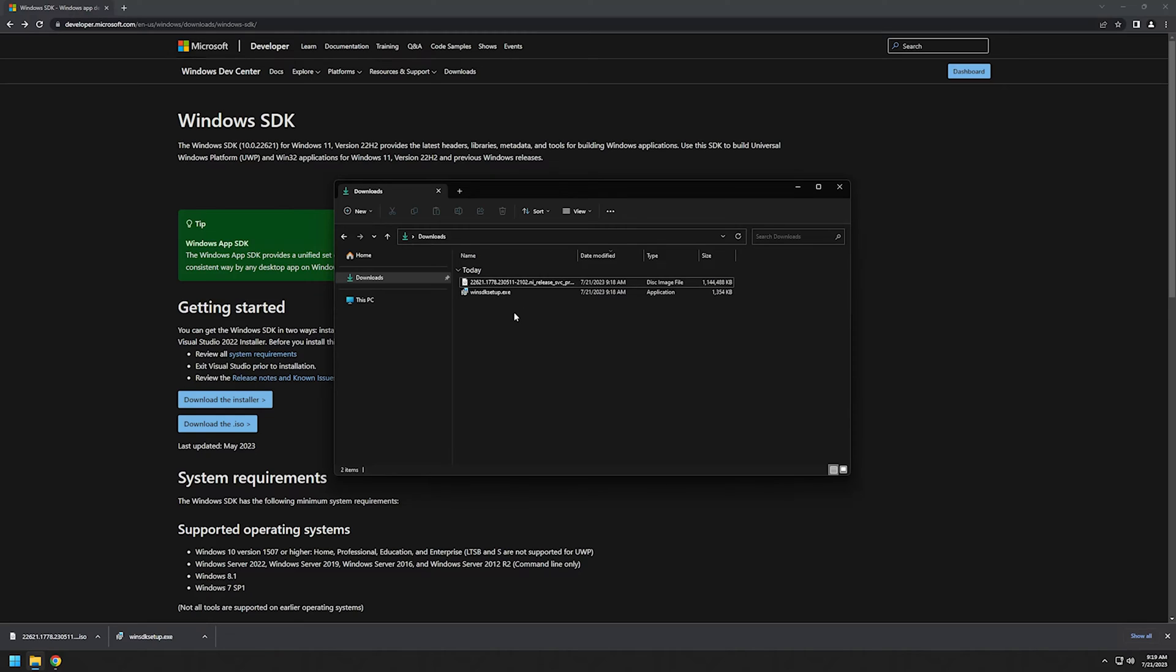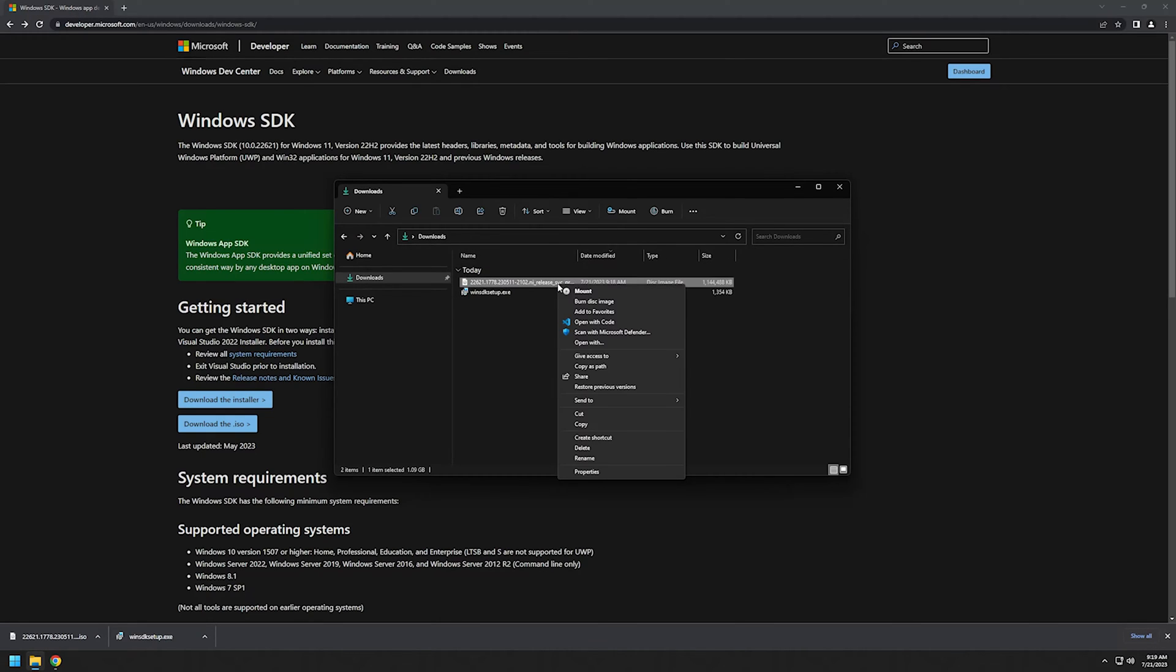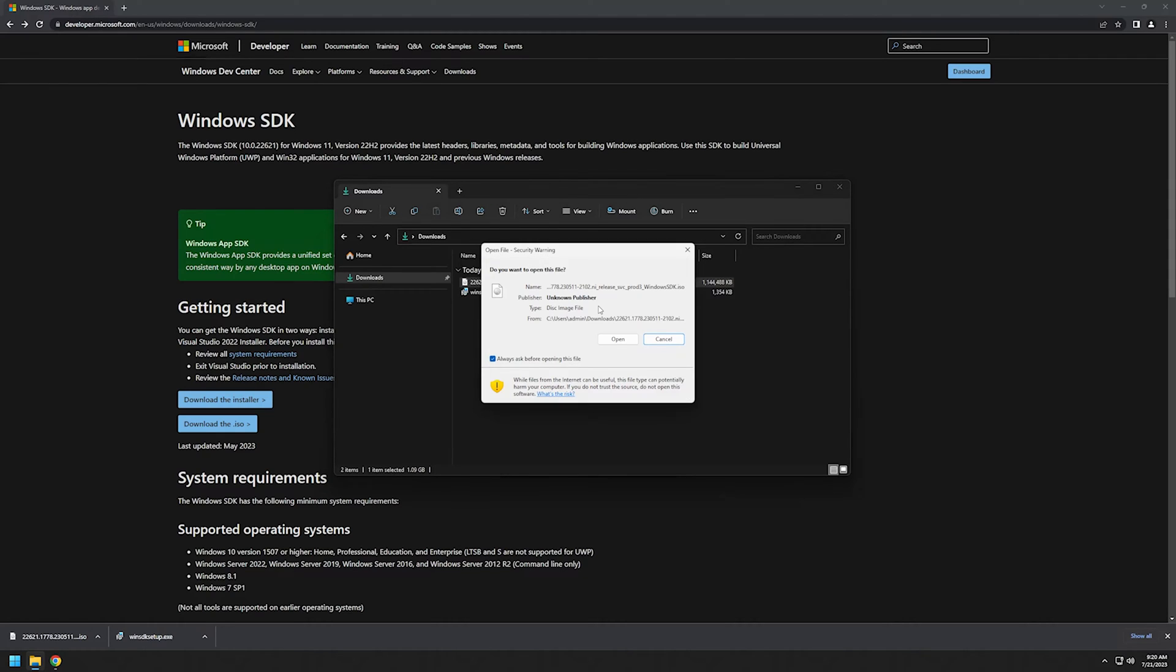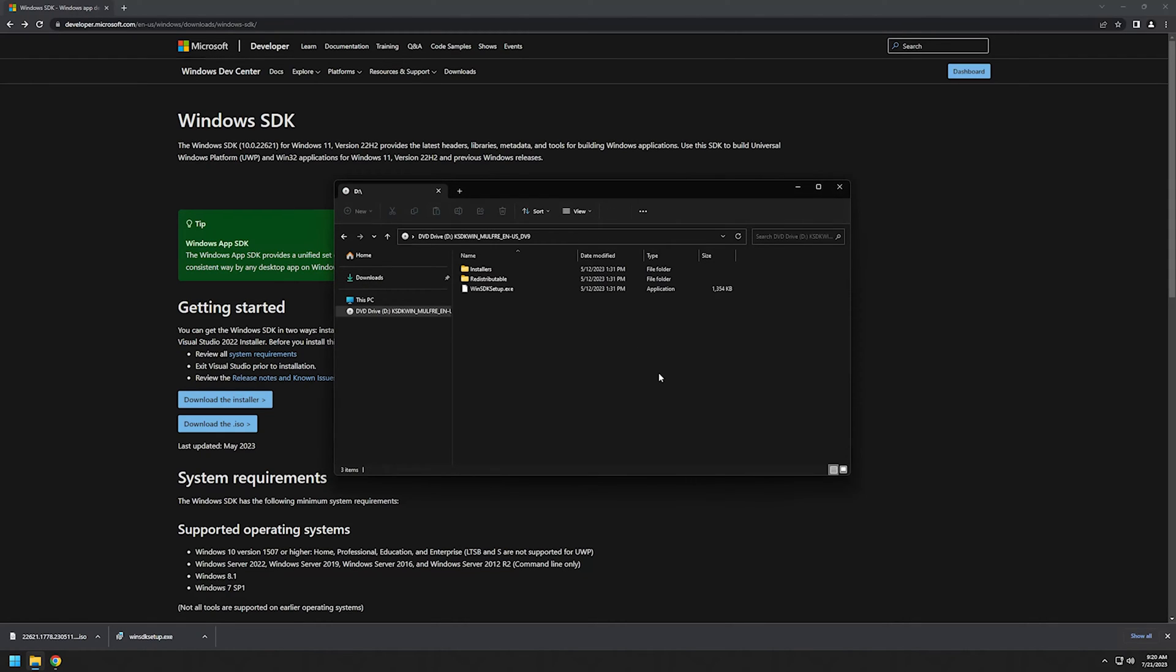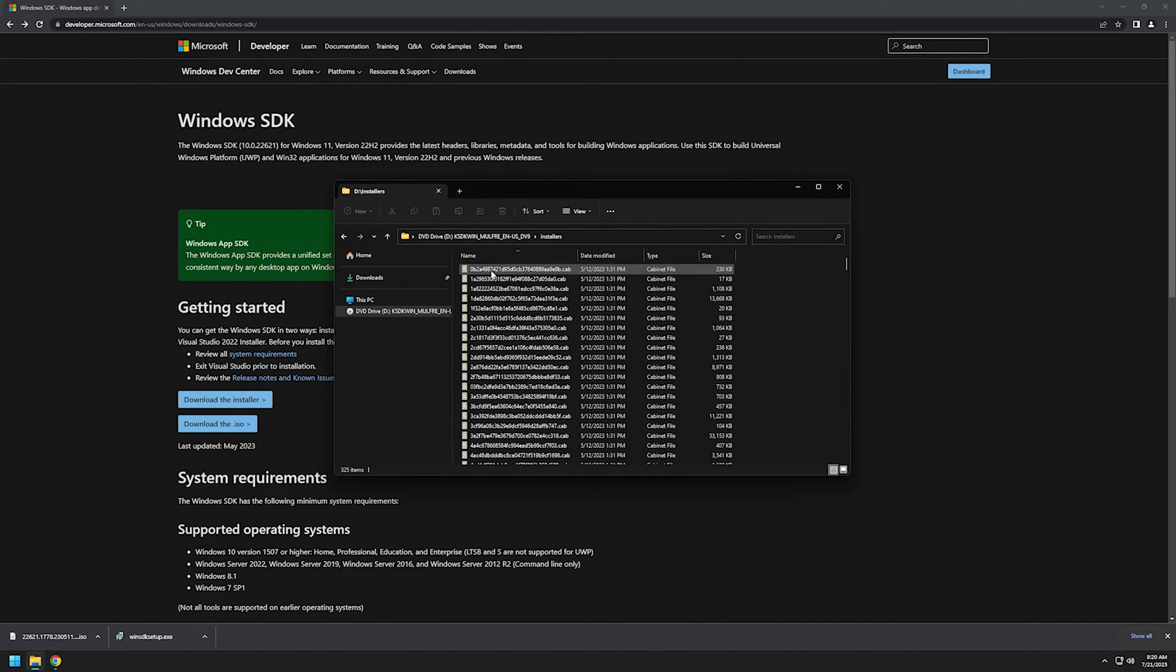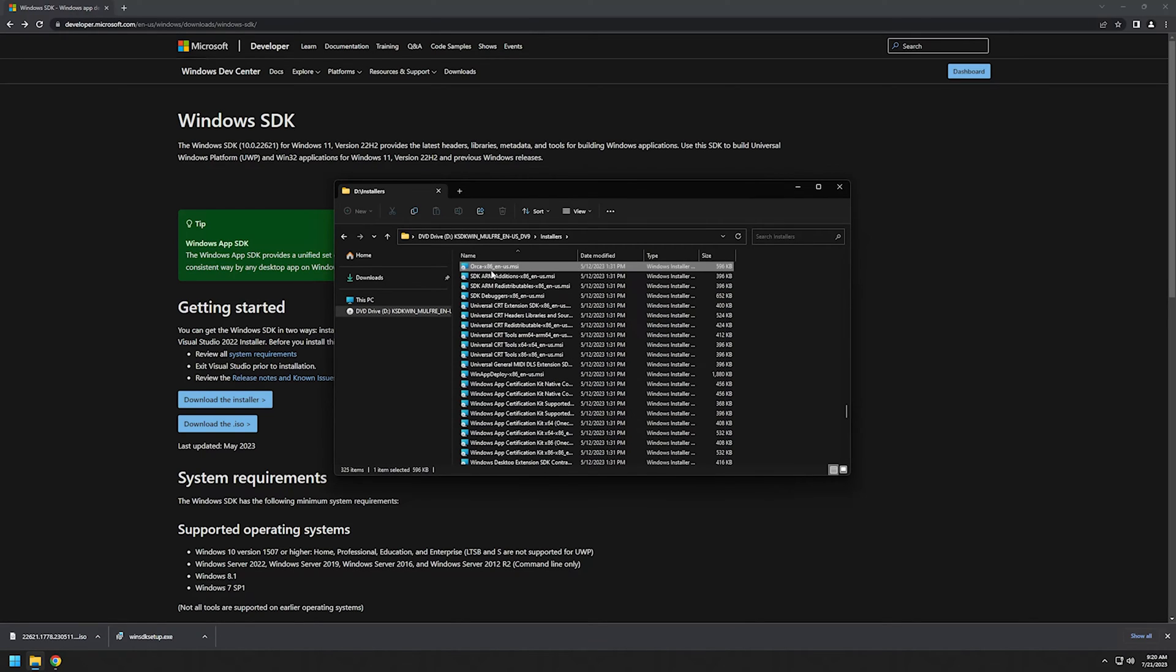I will begin with the ISO because it's the easiest. I just mount it, and we have the executable here, but we don't need it. Let's go to Installers and search for Orca MSI. This file right here.